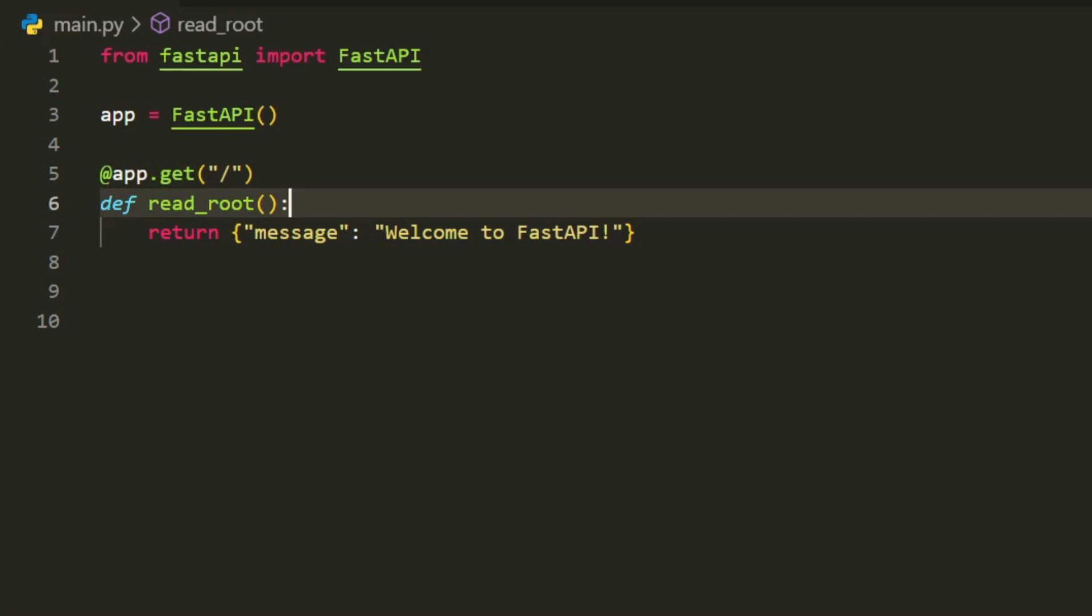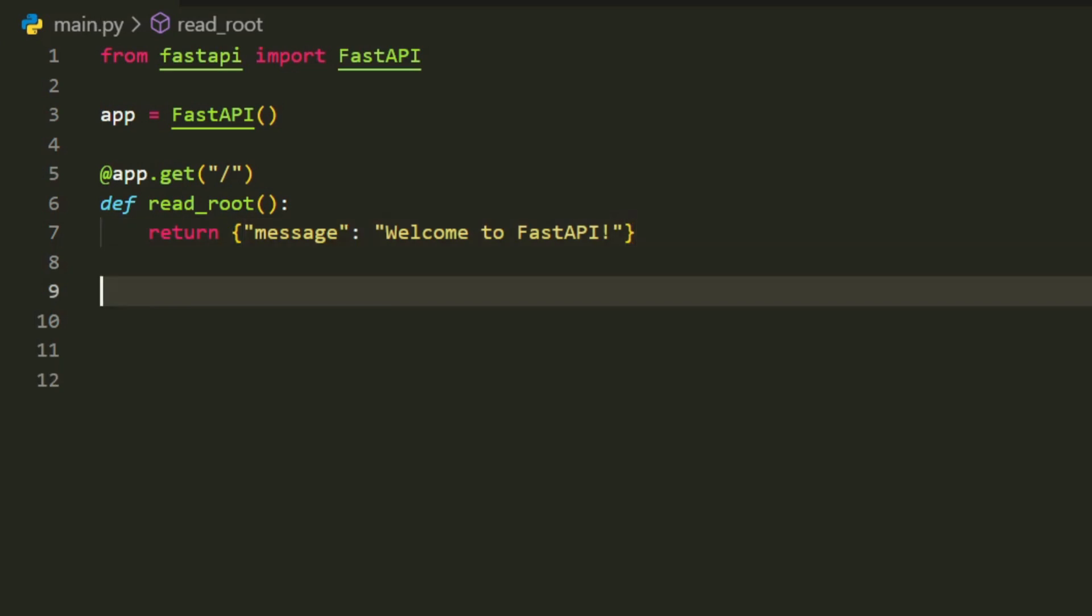The function readroot is linked to the root path, returning a JSON response. FastAPI automatically handles JSON serialization for you.